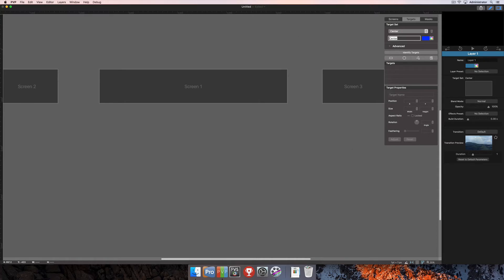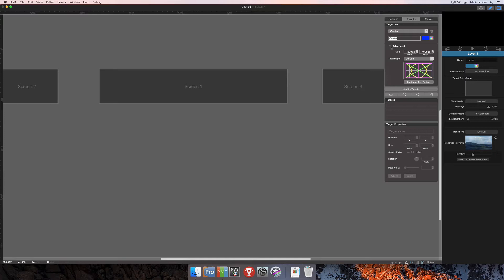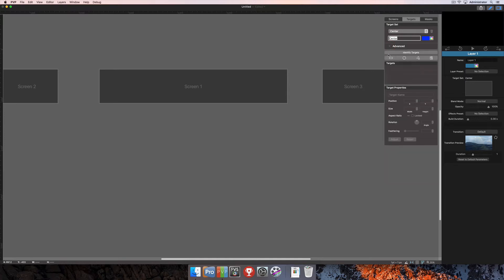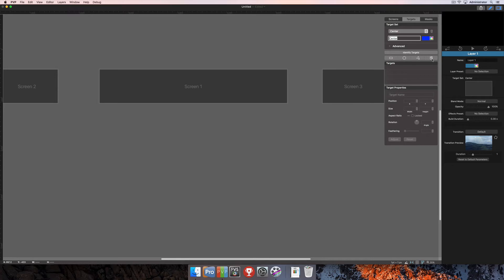Below that, you've got the advanced options for your target set, which will allow you to change the image that shows up when we actually add a target to one of these screens. The four different types of targets that you can add are rectangular targets, elliptical targets, a custom target with a pen tool where you click and create a bezier path, and your fourth option is to import an image. The image that you import will be read by PVP, it will look at the alpha layer, and it will create a target based off of that alpha layer.